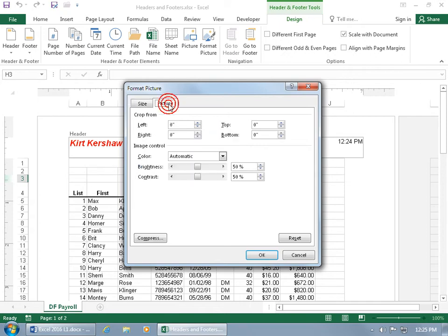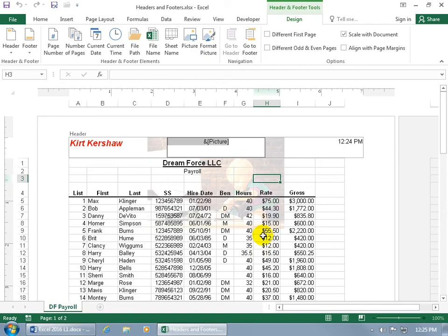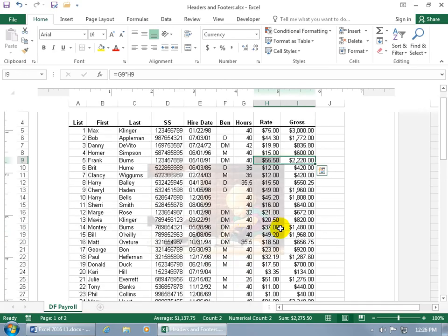Go to the Picture tab and change the color from Automatic to Washout. That gives you options for brightness and contrast. By default it's 85% brightness and 15% contrast. Adjust those as needed, then click OK. That's not too bad — you can see the image in the background without it being so bold that it obscures the data. To push the picture down, click in front of the code and press Enter a few times, then click off and it gets pushed down.